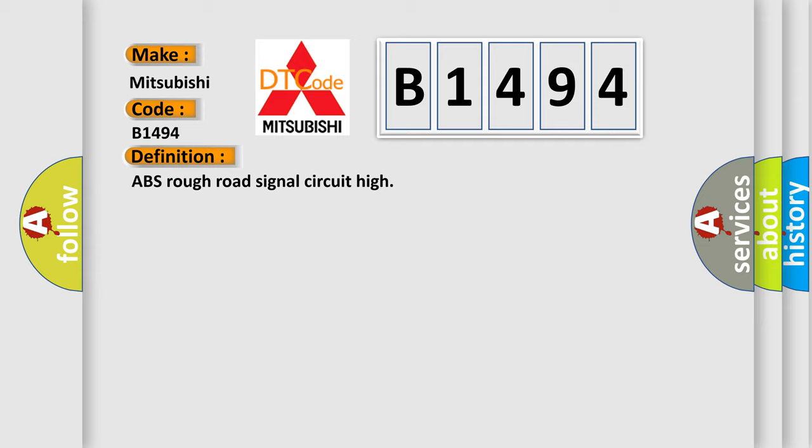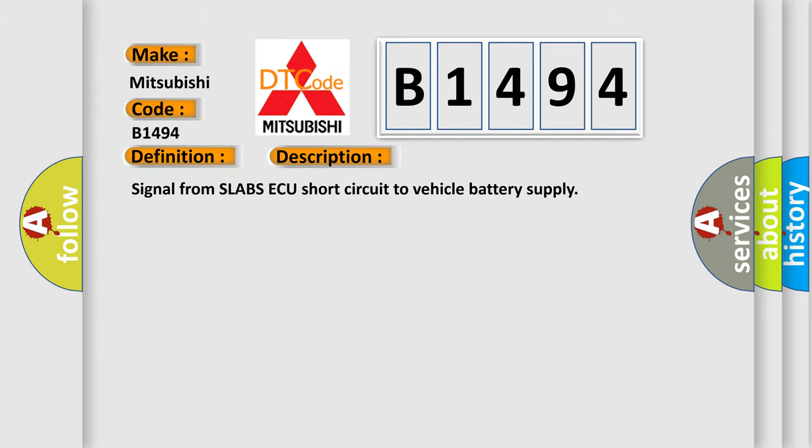ABS rough road signal circuit high. And now this is a short description of this DTC code: Signal from slabs AQ short circuit to vehicle battery supply.